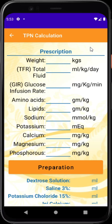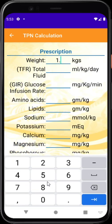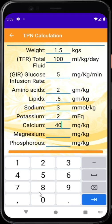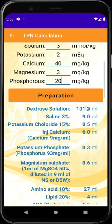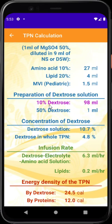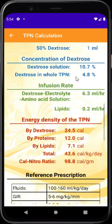In the TPN calculator, type the weight — say 1.5 kilos — and enter: total fluid 100 ml/kg/day, glucose infusion rate 5, amino acids 2, lipid 0.5, sodium 3, potassium 2, calcium 40, magnesium 3, phosphorus 20. Press calculate and you get the complete preparation recipe. It gives the amount of dextrose to mix — in this case 98 ml of 10% dextrose and 1 ml of 50% dextrose — and displays the dextrose concentration and energy density of the fluid.